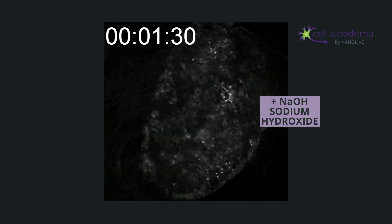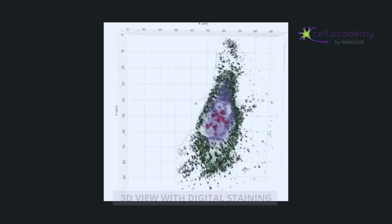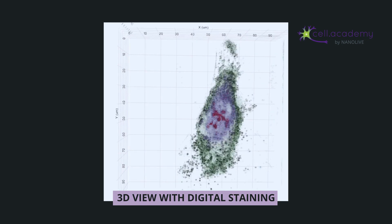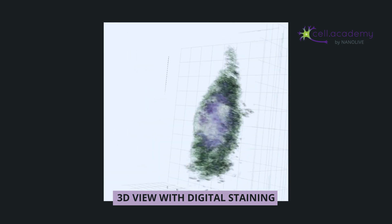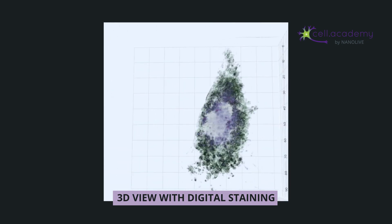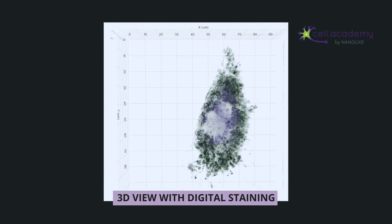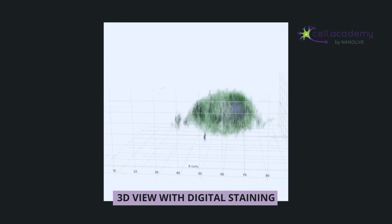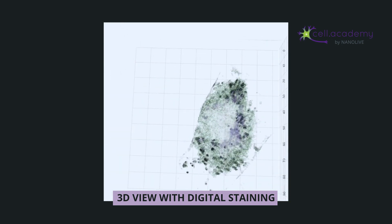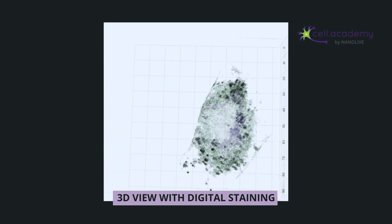You can see how the cell first gains in volume as the organelles swell up, which then causes a rupture of the plasma membrane, finally leading to an outflow of the intracellular contents.